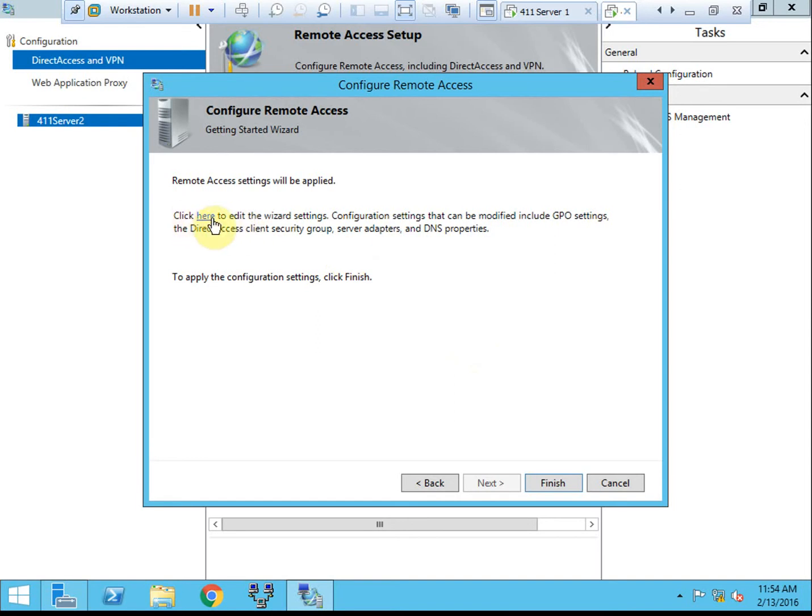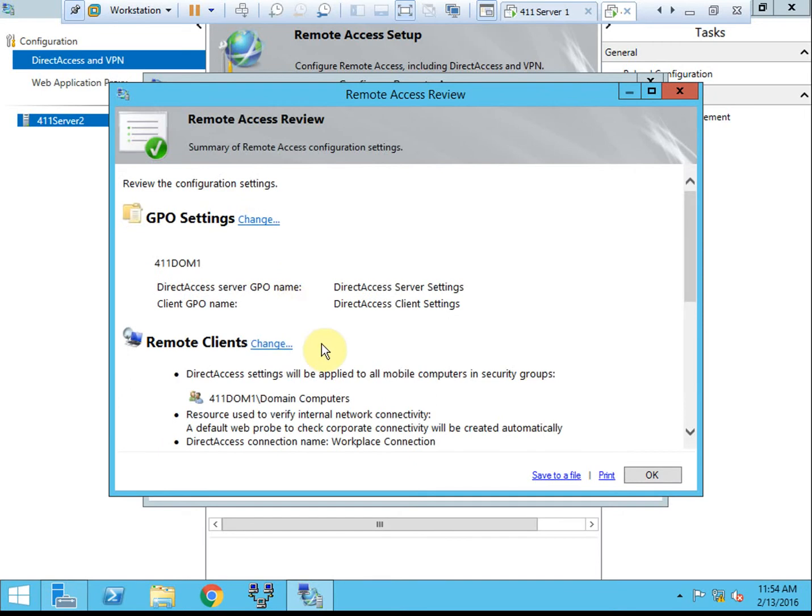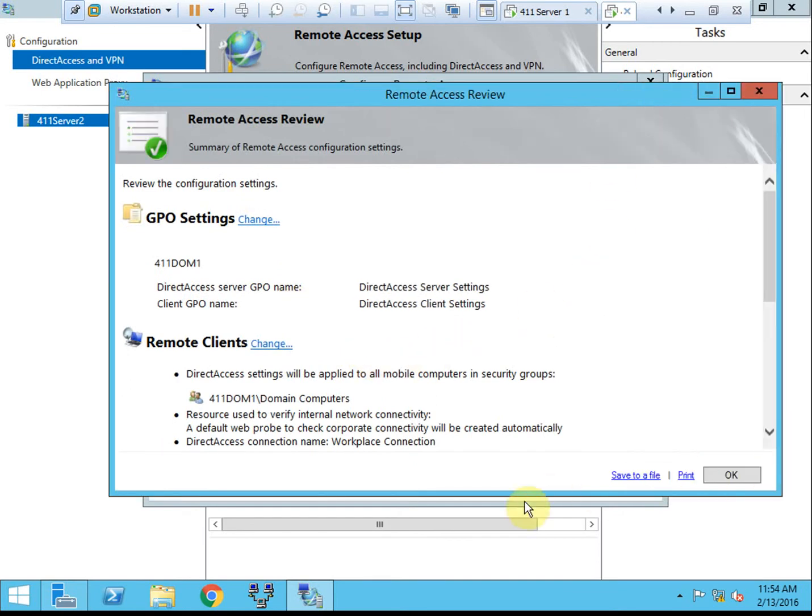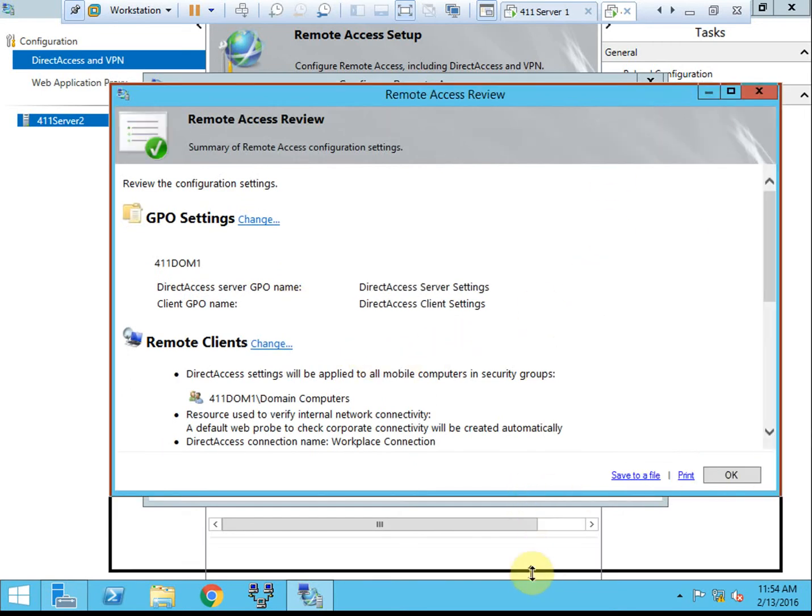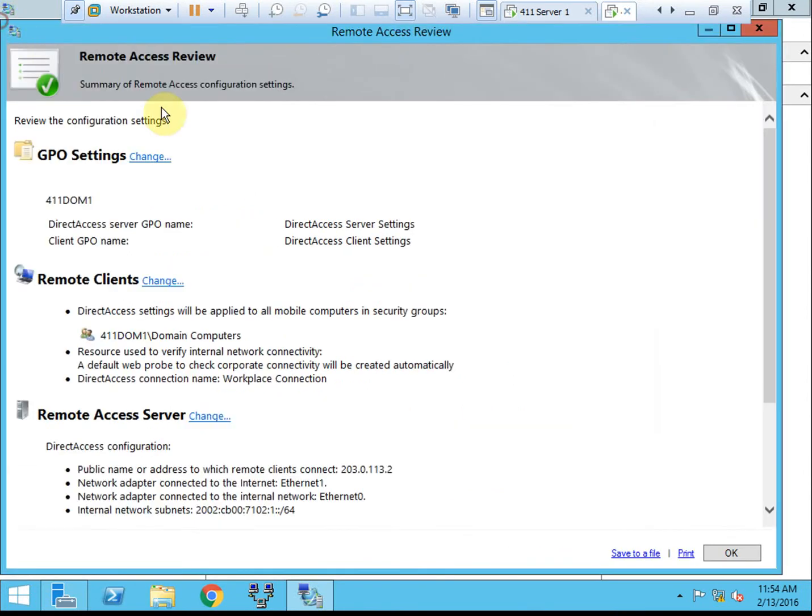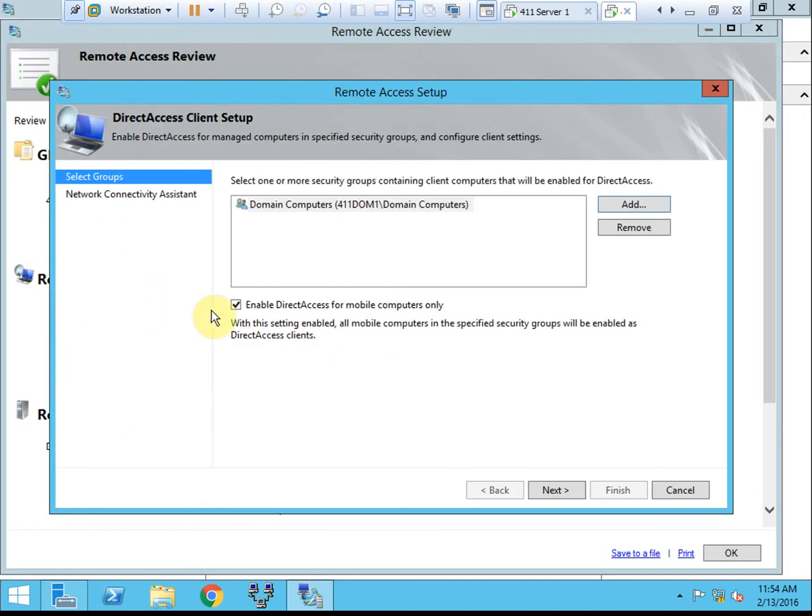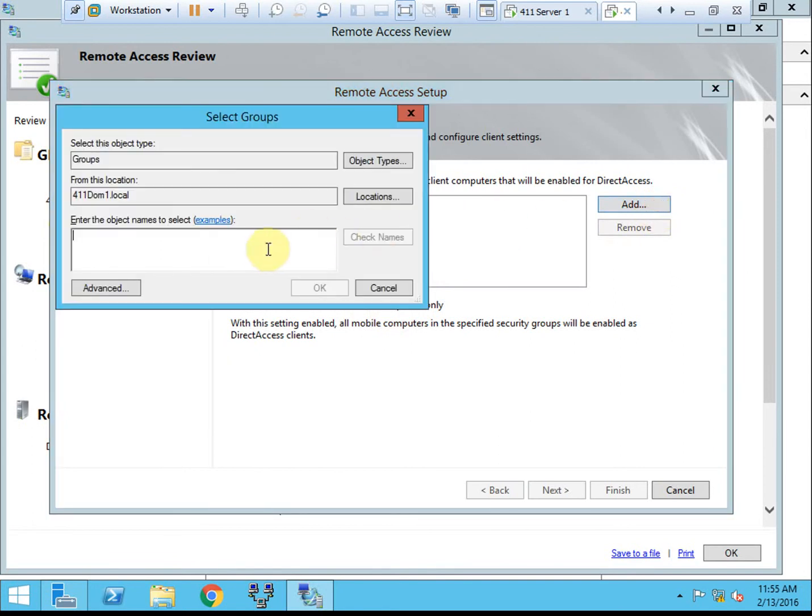Alright, next we're going to go ahead. It has this link for click here to edit the wizard settings. We're going to take a quick look and see if there's anything we need to modify. I'll try to make that a little bit bigger here on the screen. Okay, so we're going to leave the GPO settings as they are. The remote clients is what we're going to want to change. So we're going to remove all domain computers. And we're going to add in that group that we created.